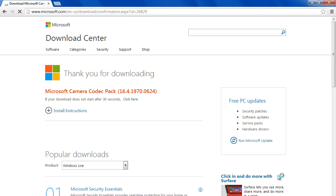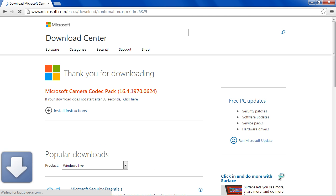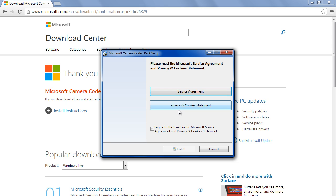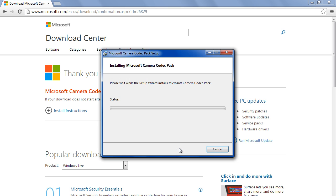Once the file has been downloaded, simply run the installer, view and agree to the terms and conditions, and install the codec pack on your system.